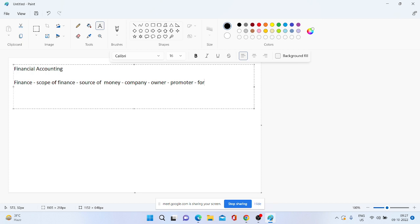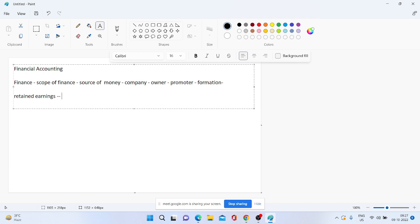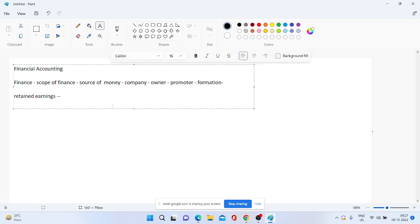Toh jab mein baat kar rahi hoon scope of finance ki, ya source of money ki, paise ki sourcing hai. Abhi company — agar ek company ki owner hoon, ya mein promoter hoon, do-chaar milke ek company ki formation kar rahe hain, right? Humne kuch aapne paise — jisko hum bolte hain retained earnings. Humne kuch na kuch earning ki hogi, aur phir woh paise bachaye hain — usko hum bolte hain accounting ke language mein retained earnings. Humne retained kiya — apne kuch na kuch earning humne kiya tha, usko humne retain kiya.